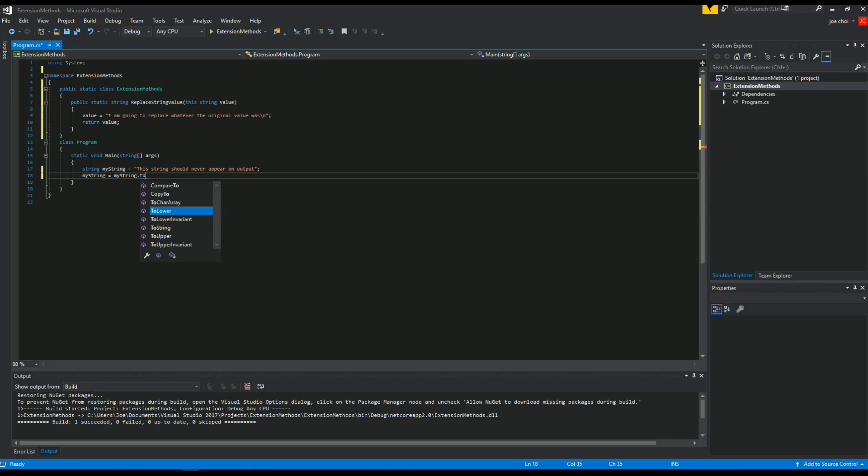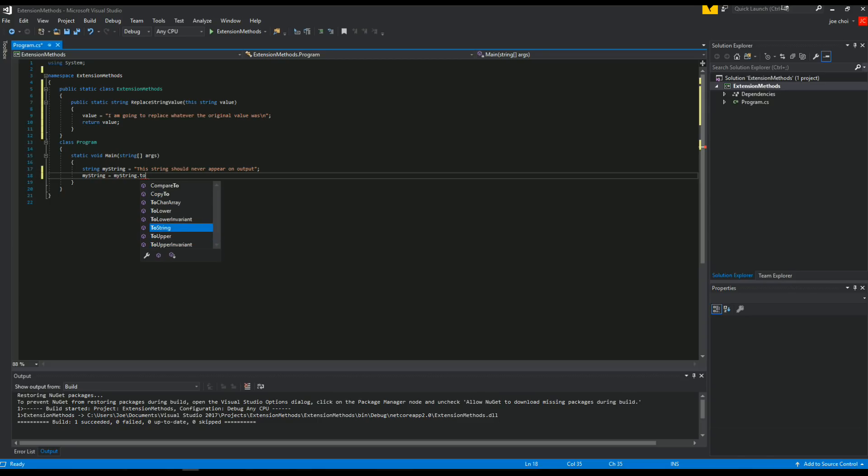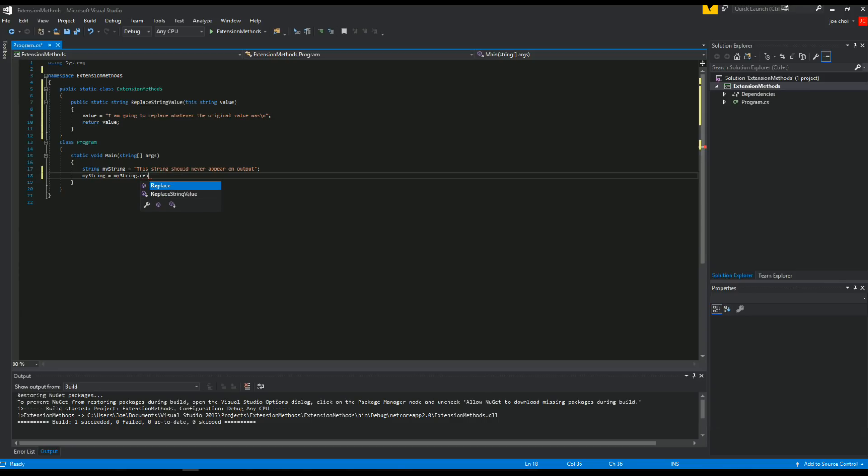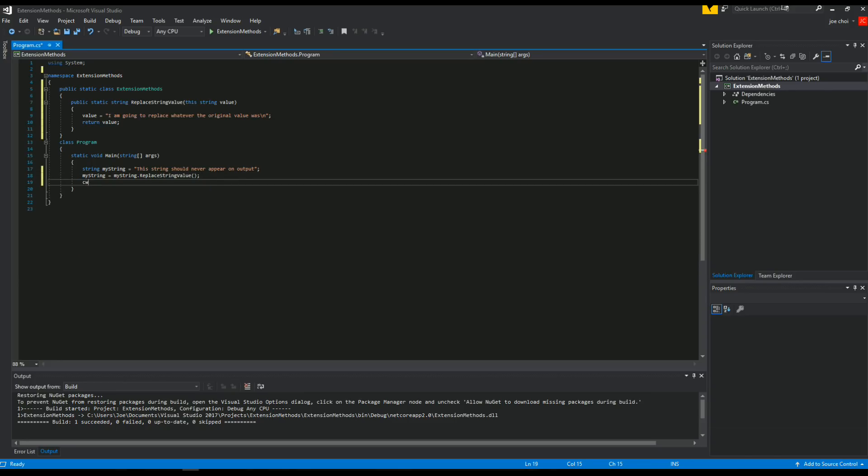These are kind of like, I think they actually are extended methods. I don't know if they're considered that. Anyways, I know I just passed the test and I don't know that. So let's see, we should be able to find our extended method. So replace string value, there you go. Okay, so, and then we will output what my string is.